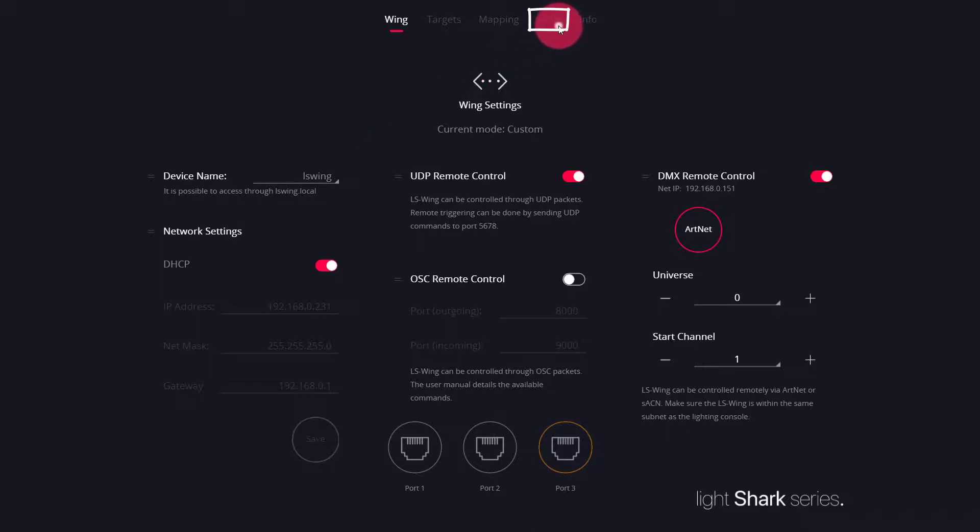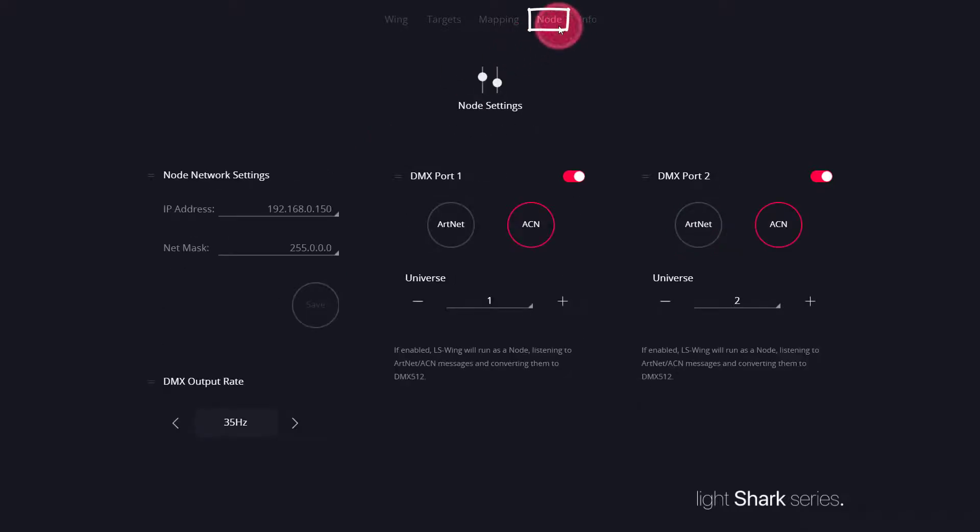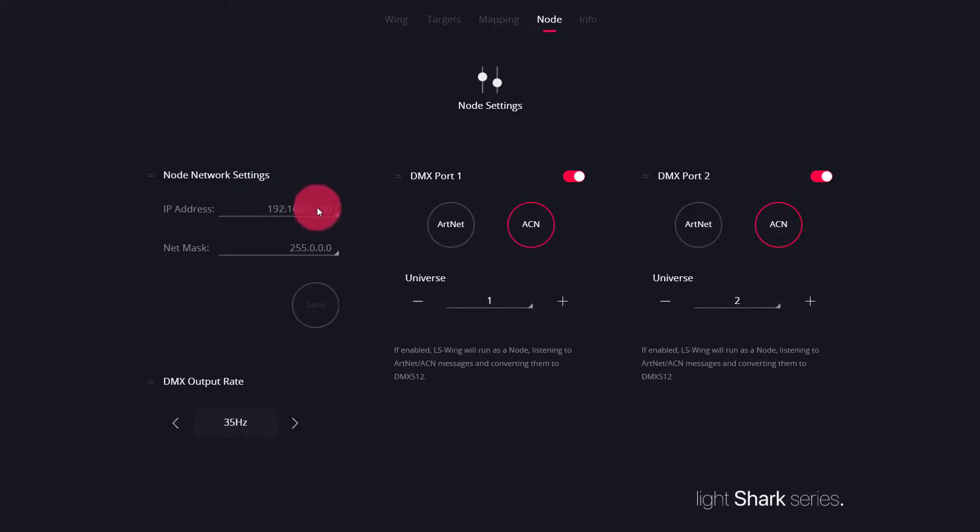On the node page of the LS wing, we can set up our control. In this case, I've set my node's IP address to 192.168.0.150, and I've set my DMX ports up as SACM.